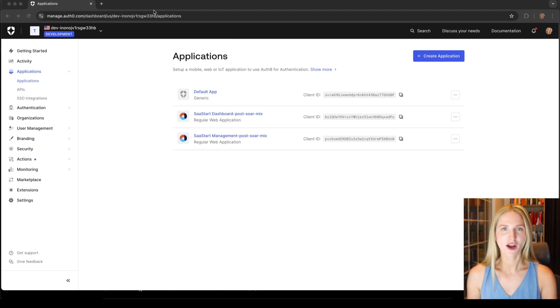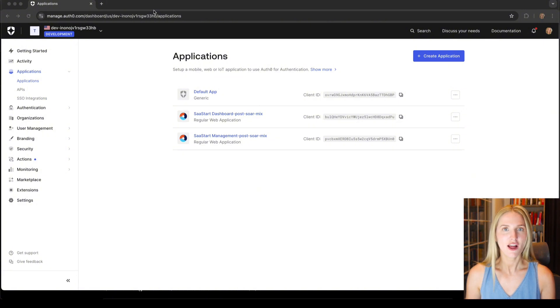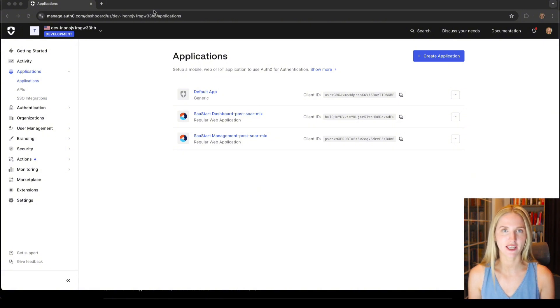Now whenever I make any changes in my Auth0 application here, those changes will also automatically be made over in my Vercel application.